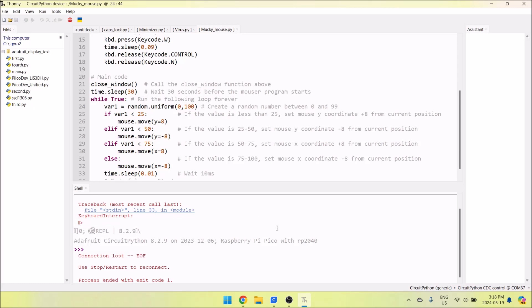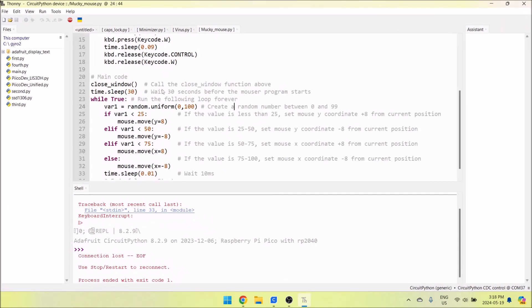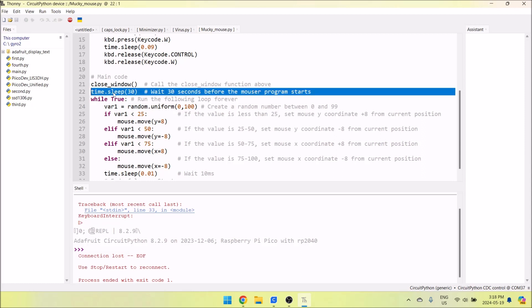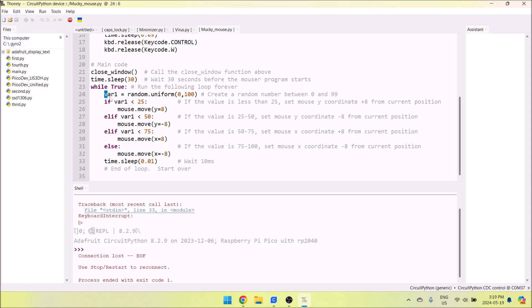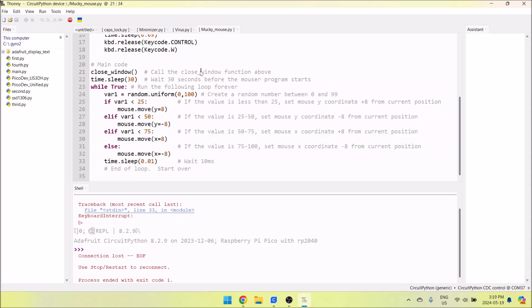Pretty easy. You can modify the code - just keep that close_window function, or you can get rid of it if you want. This is the Monkey Mouse program - this code runs once the timer runs out after 30 seconds, and it makes the mouse move around. You can check out the Circuit Python HID library and customize your own code if you'd like.